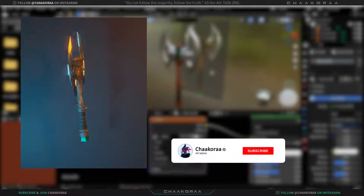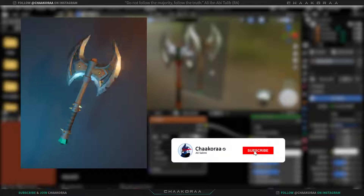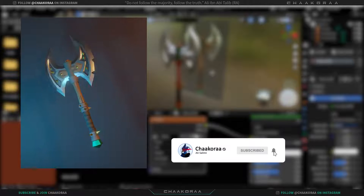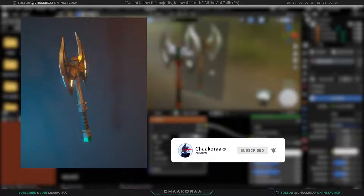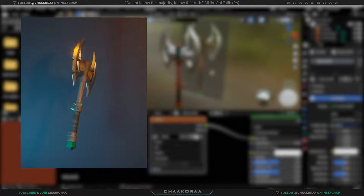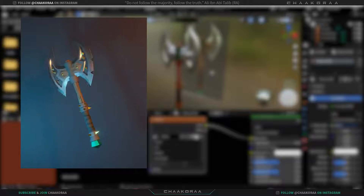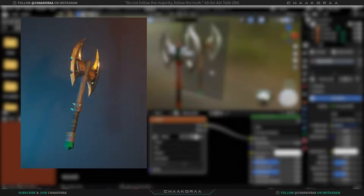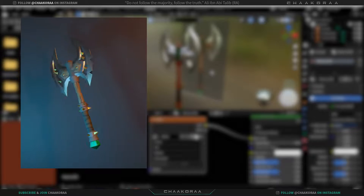If you want to learn more about Blender, click the Subscribe button and hit the bell so you don't miss any new videos. Also like the video and leave a comment if it was helpful. See you in the next video.